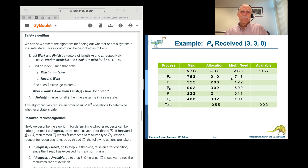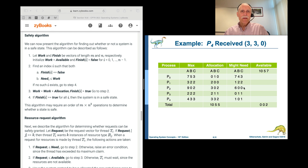Now let's look at a situation where P4 had requested and received 3, 3, 0. Does this leave us in a safe state? The total allocated is 10, 5, 5, leaving only 0, 0, 2 available. Can we satisfy P0? No. P1? No. P2? No. P3? No. P4? No. There is no process we can satisfy with only 0, 0, 2 available.